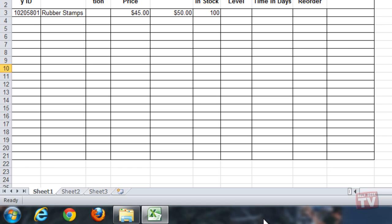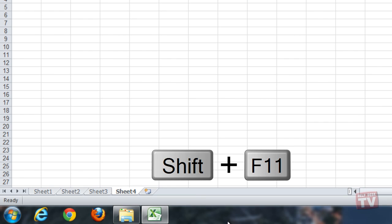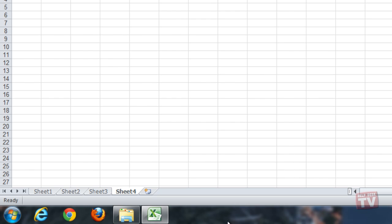To insert a new worksheet tab at the end of the current worksheet, click the Insert Worksheet tab, or you can simply press Shift+F11. A new worksheet is now added with the new default name.